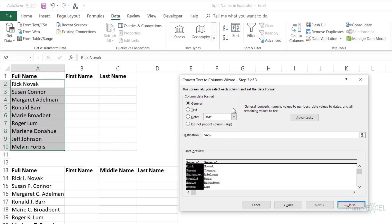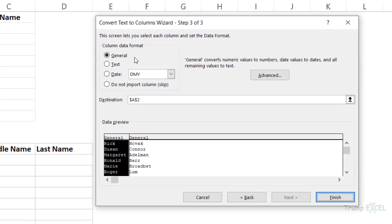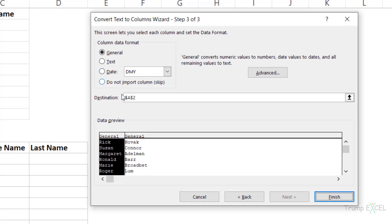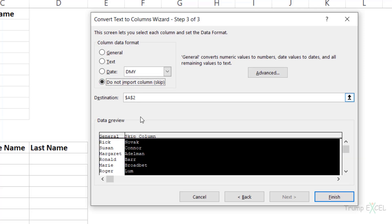You can also specify the format — since I have text data, I'll keep it General. If you're working with date-type data, you can specify the format here. It also shows a data preview so you can quickly see that in one column you get all the first names and in the second column all the last names. If you do not want a specific column — say you only want the first name — you select that column and click 'Do not import column' to skip it.